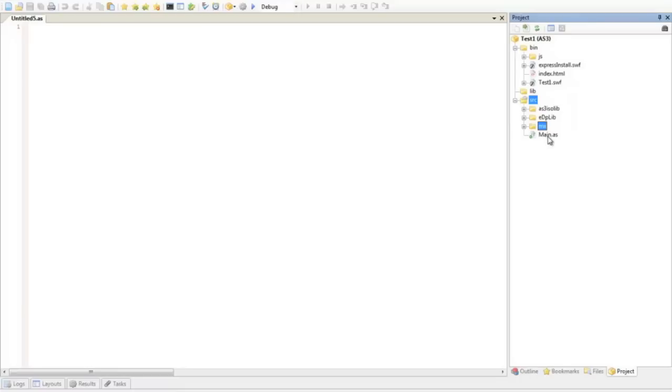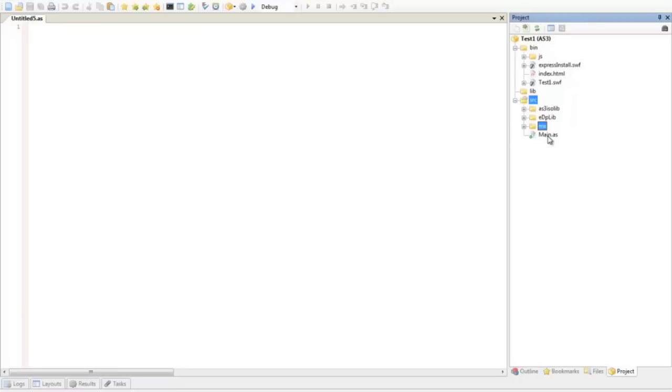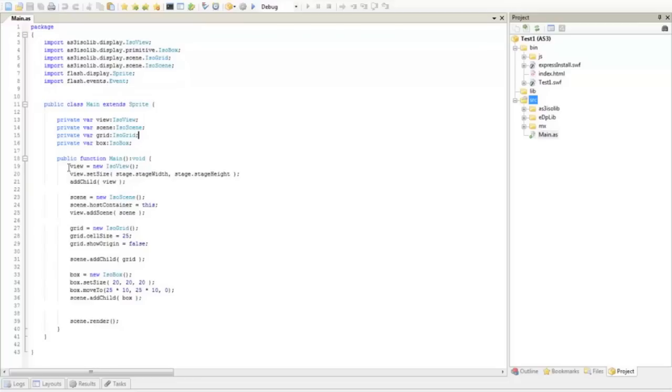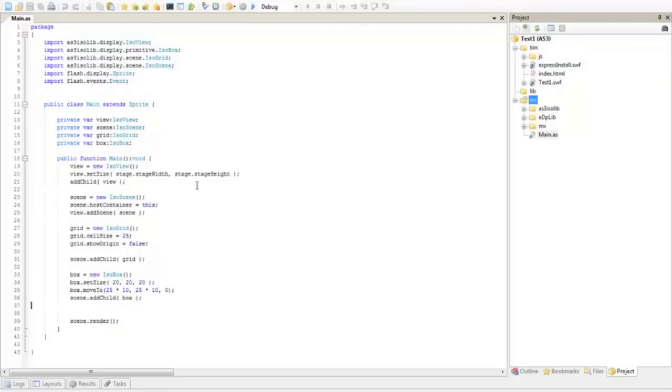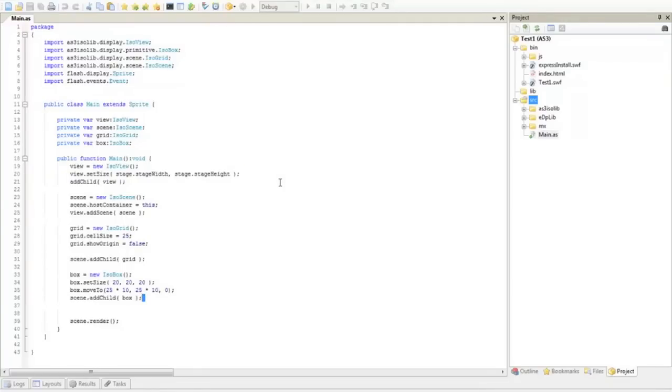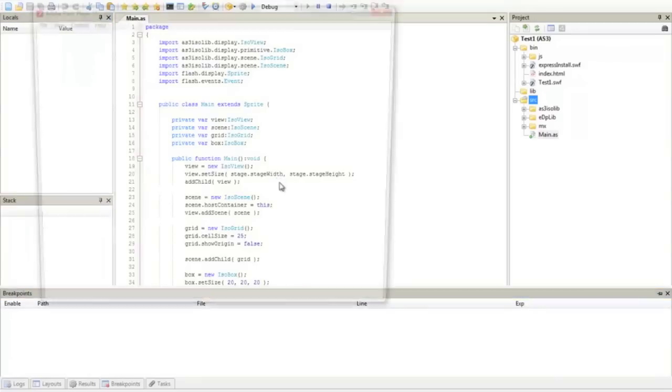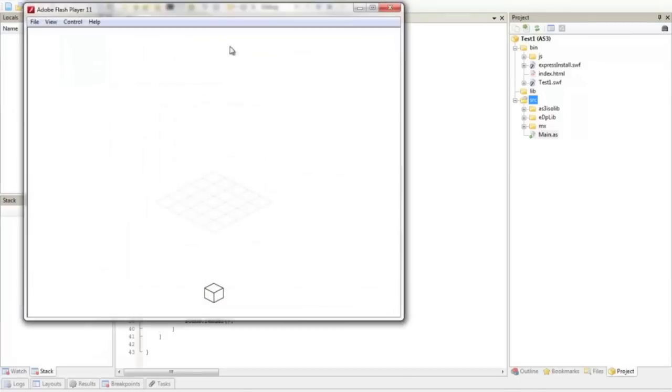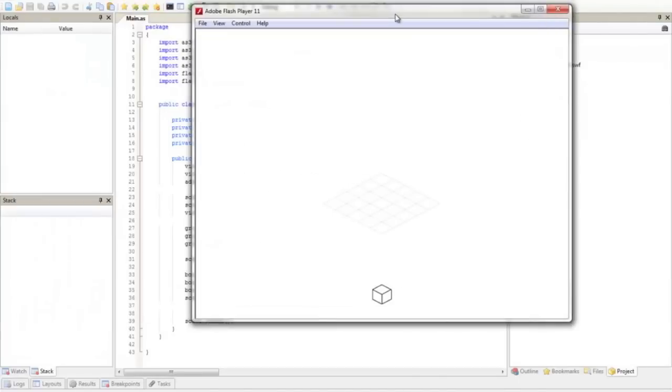Then I created a simple example for testing AS3 isolib. So I'm going to run it and here it is. A simple isometric grid and an iso box.